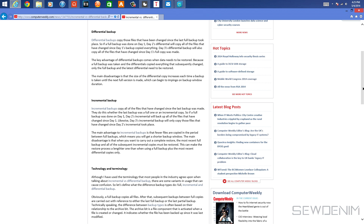Incremental backup takes up much less space than differential backup, but it will take a little bit longer to restore because it has to go through all the different files to understand what needs to go where. Differential backup takes up much more space — you're restoring from day one to say day five, and days in between don't really matter.